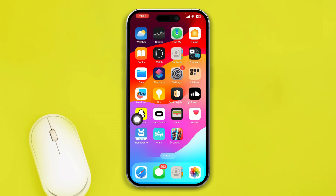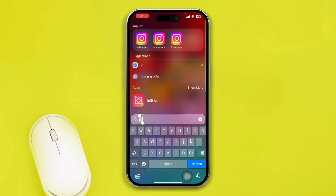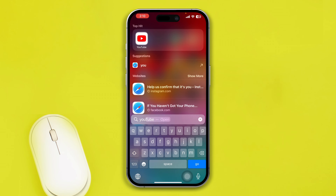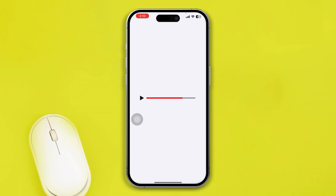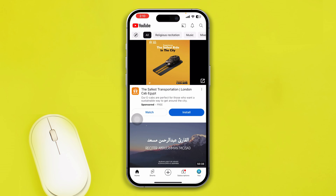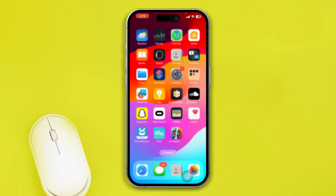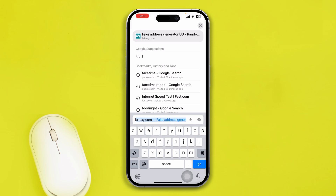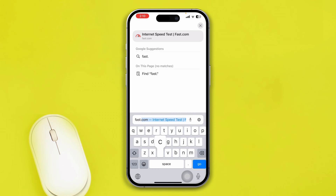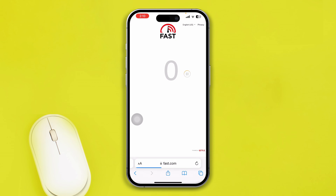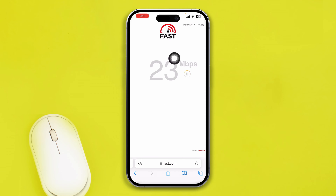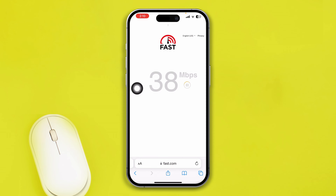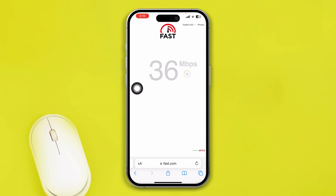Mostly the problem here is when you have a poor internet connection. First, go ahead and open up YouTube and try to see whether it loads up or not. Or you can head over to your browser, type fast.com, and check your internet speed. If your internet speed is not really stable, make sure to have a stable connection.